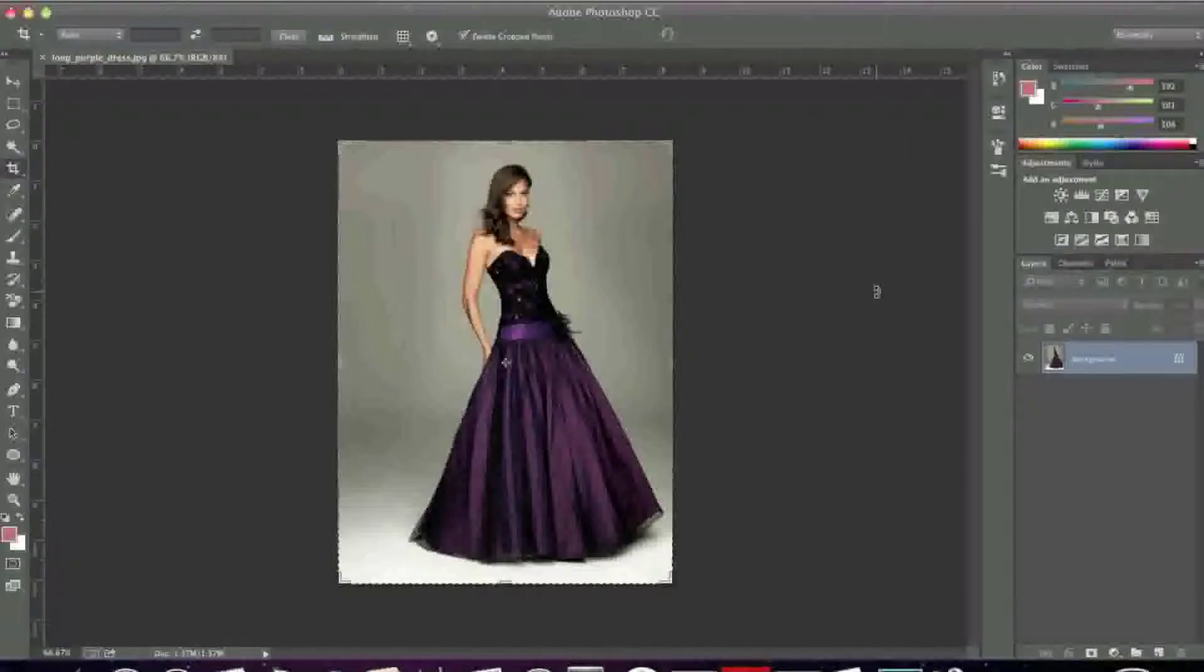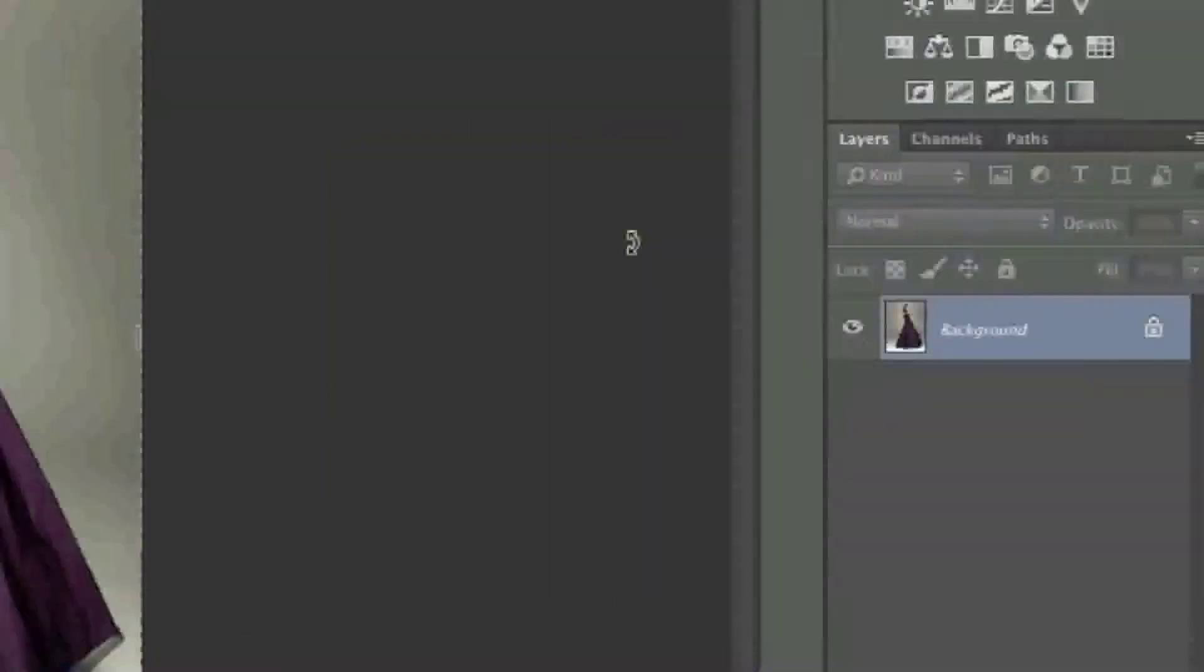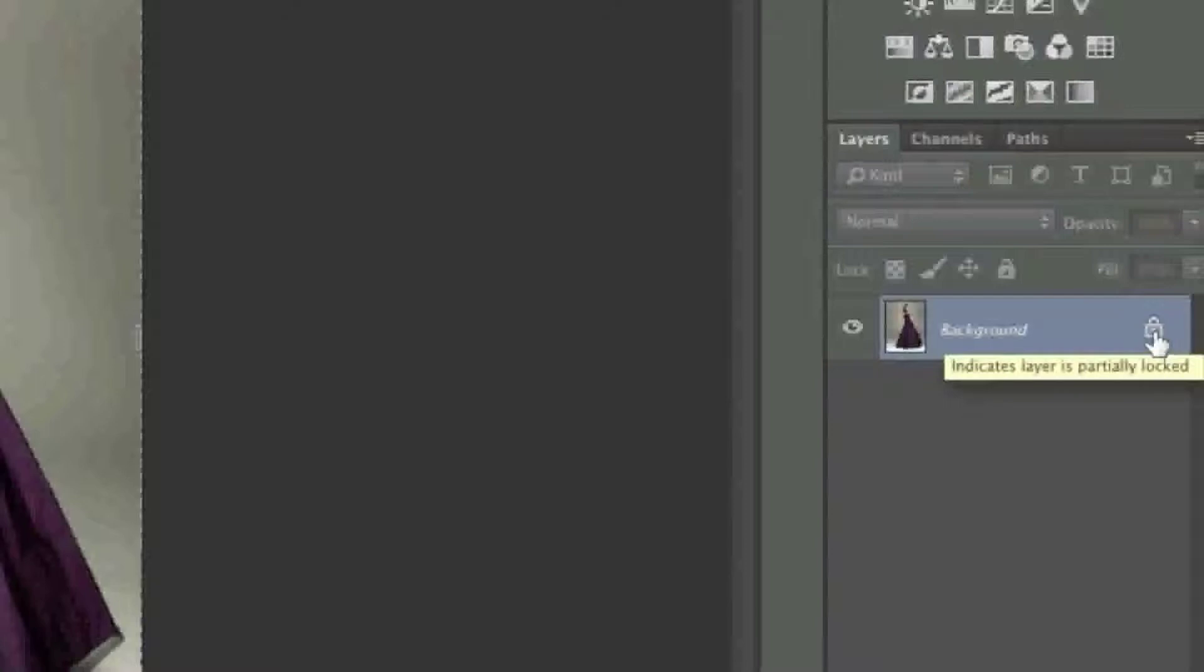To start, simply open up the image that you're looking to watermark. And then if that layer is locked, simply unlock it by double clicking it. If a layer is locked, it will have a lock symbol here.